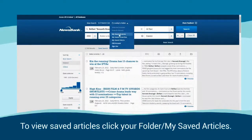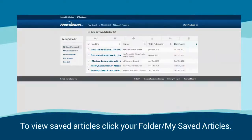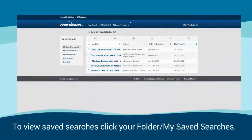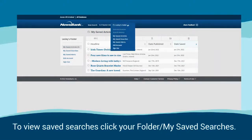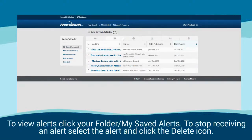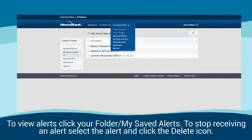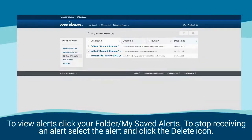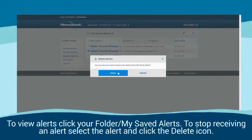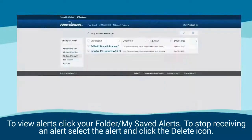To view saved articles, click your folder 'My Saved Articles'. To view saved searches, click your folder 'My Saved Searches'. To view alerts, click your folder 'My Saved Alerts'. To stop receiving an alert, select the alert and click the delete icon.